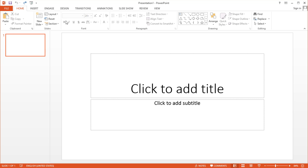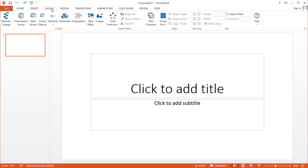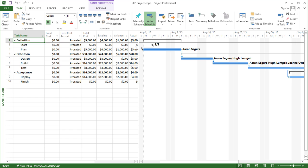First, you want to make sure that you have the Engage tab here at the top of the ribbon. I'll show you a project file I've got over here.